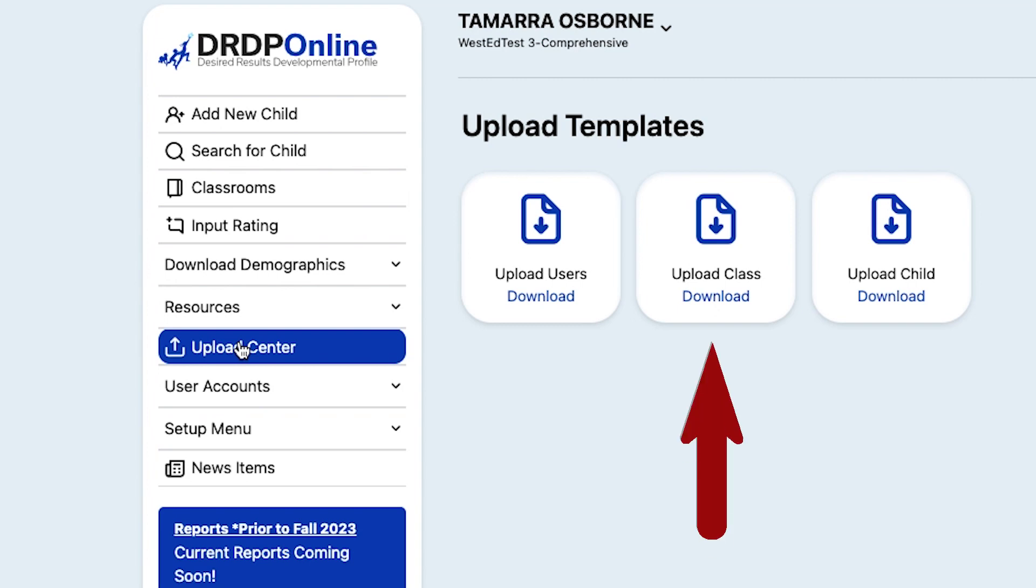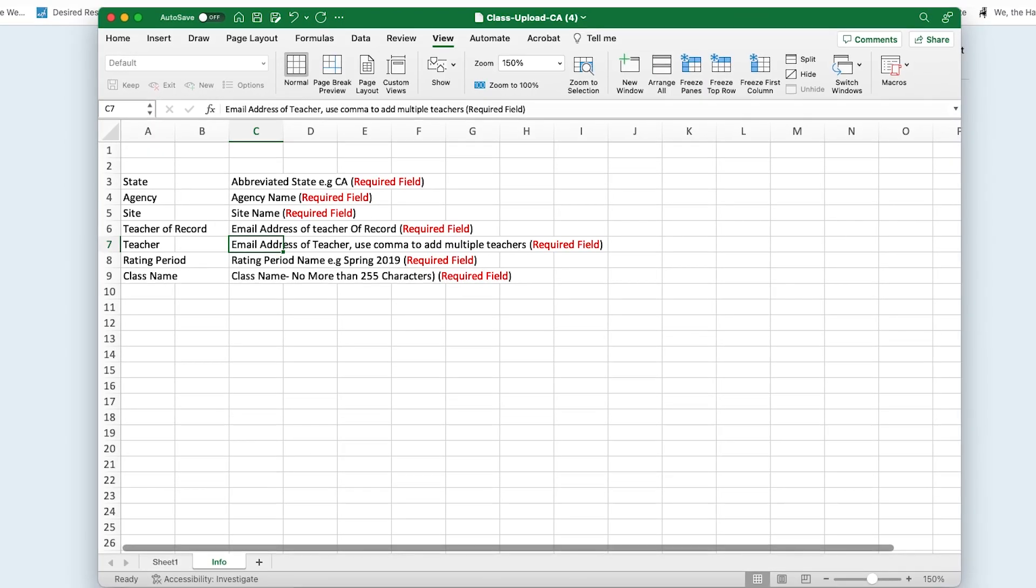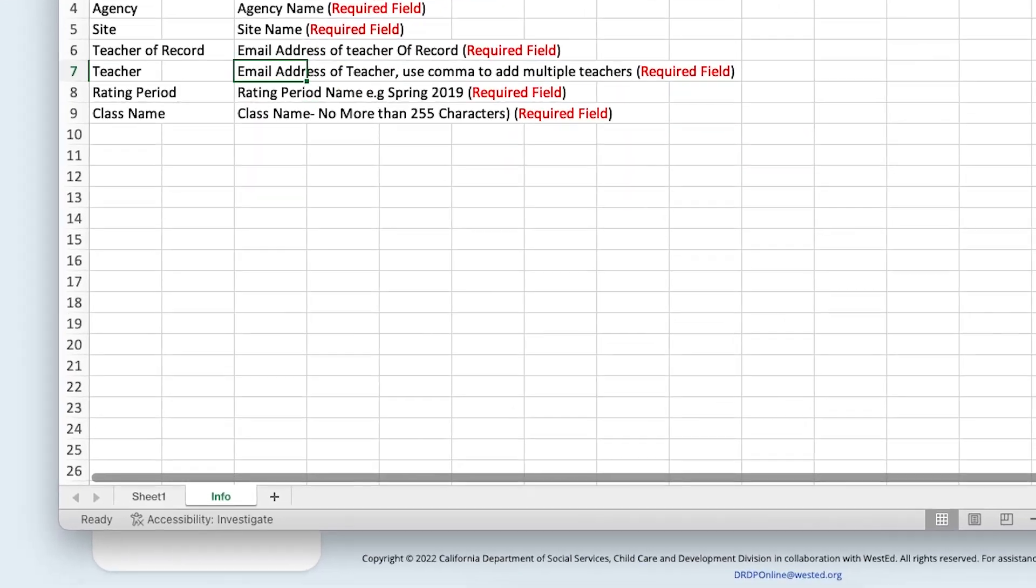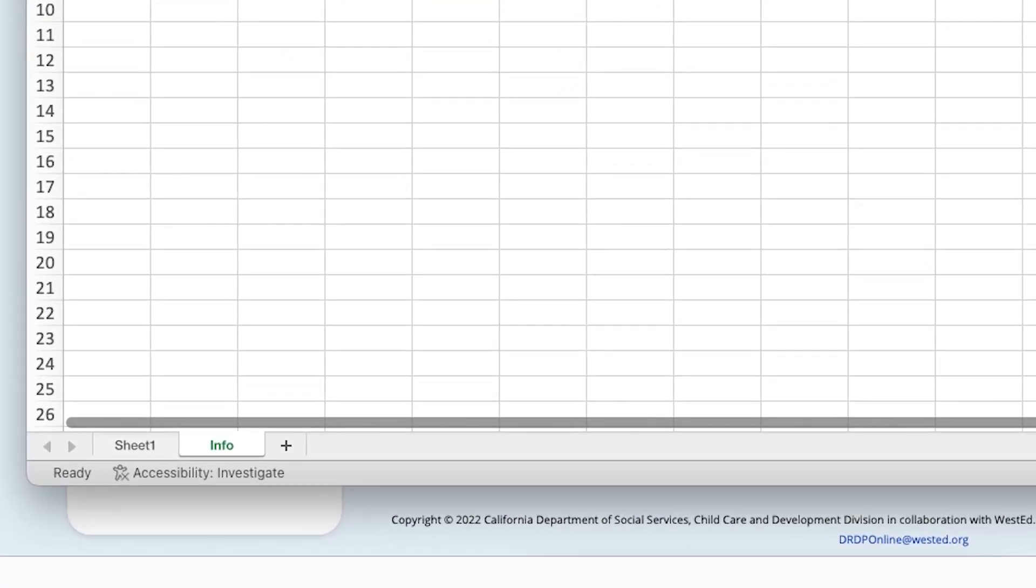For this tutorial, we'll choose the Upload Class Template. On this Excel spreadsheet, notice that there are two tabs at the bottom left.